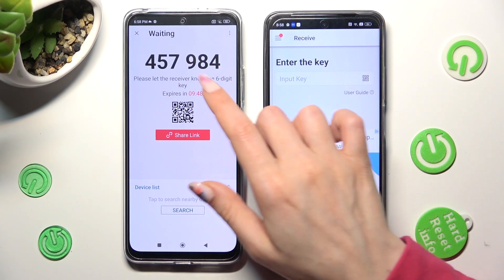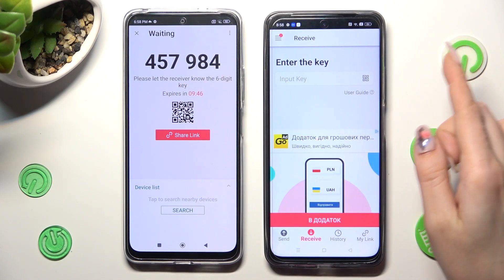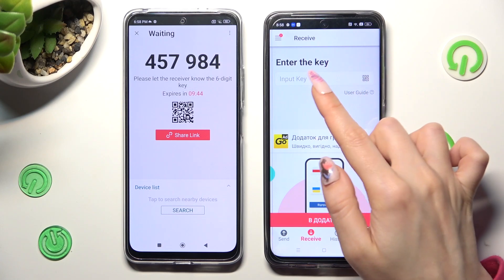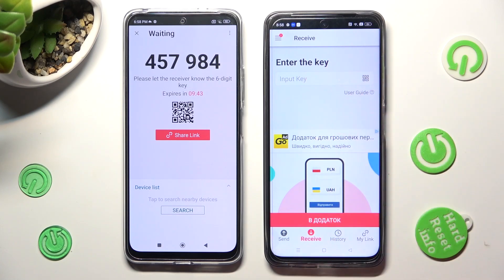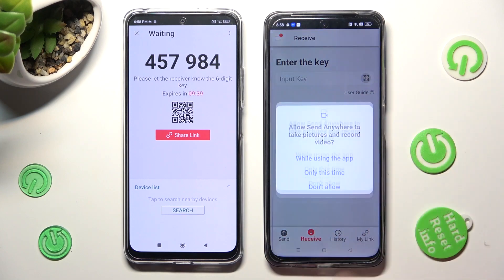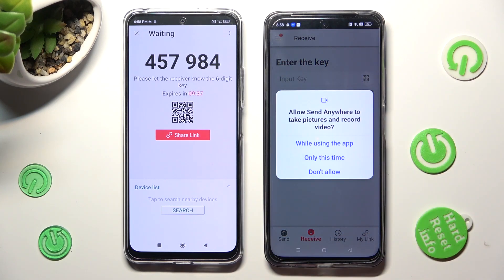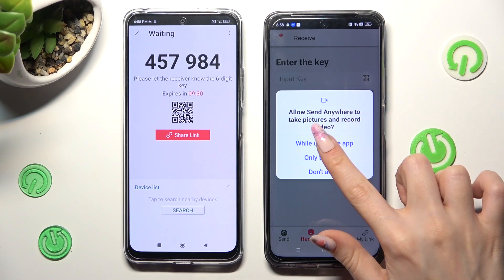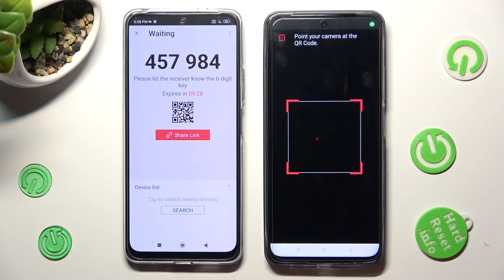If you wish to scan the QR code, select the scanning icon next to the input key on Realme. Then allow camera access by tapping on While Using the App, or Only This Time. Last but not least, point your device's camera at the code.